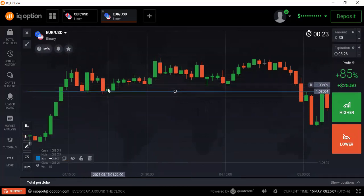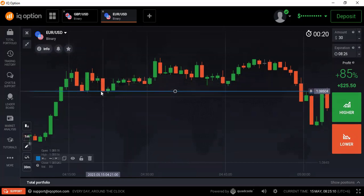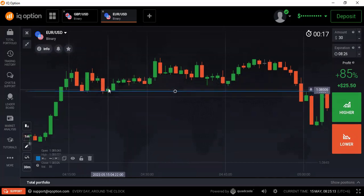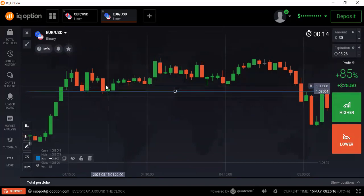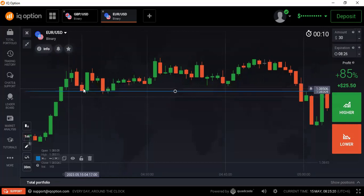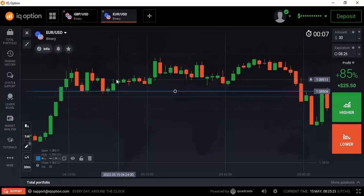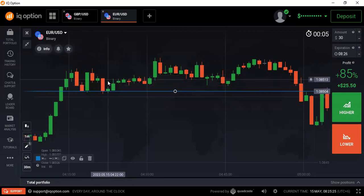This candlestick closes exactly at the support level — that's where buyers entered. This is a spinning top candlestick, which is a very weak candlestick on the buyer side. But when it closes exactly at the support level, it will continue the market in the same direction. So now our next target is the resistance level here.